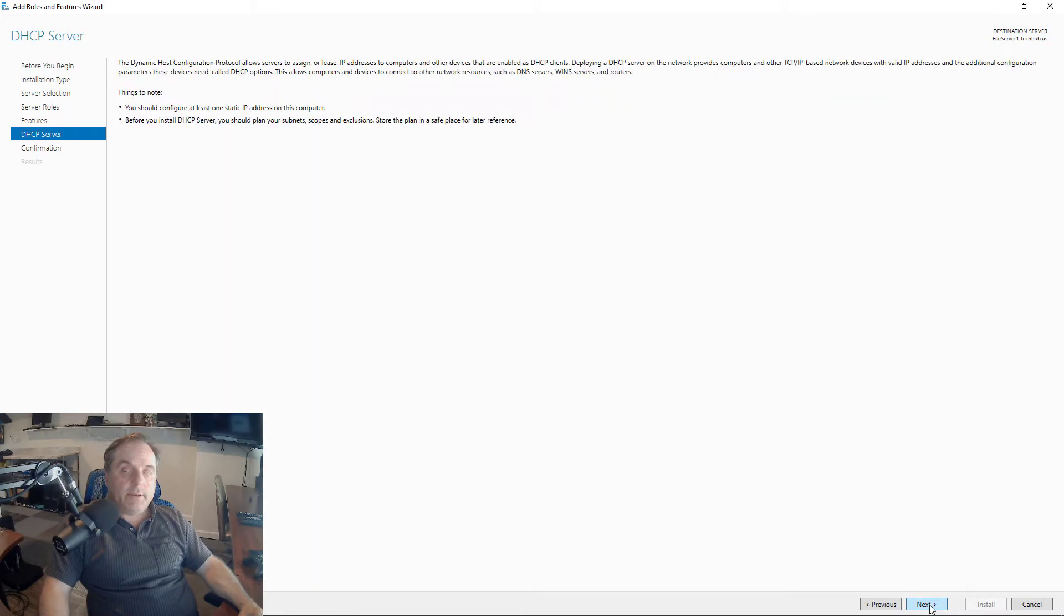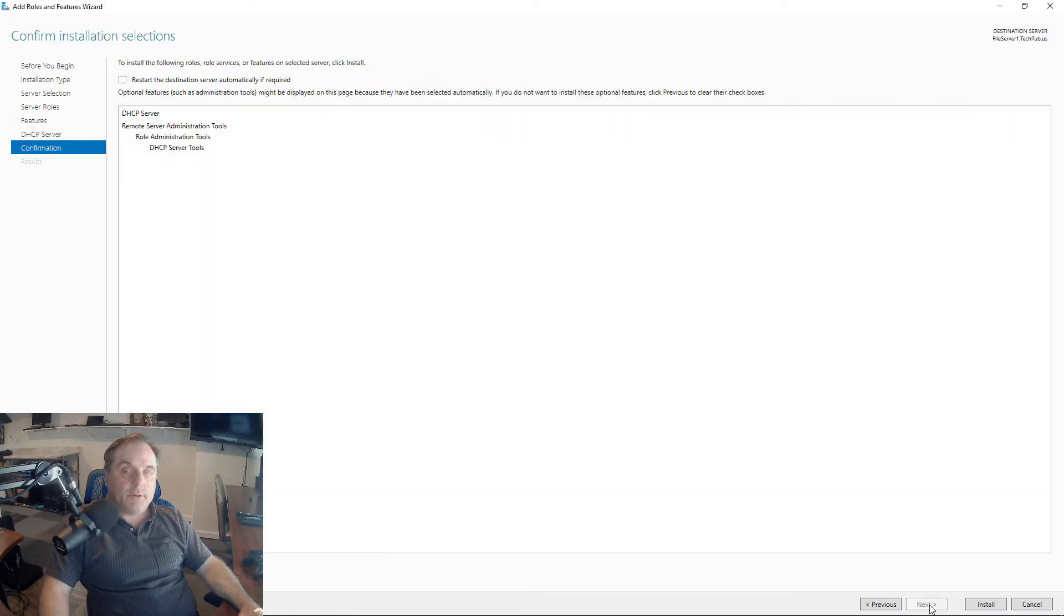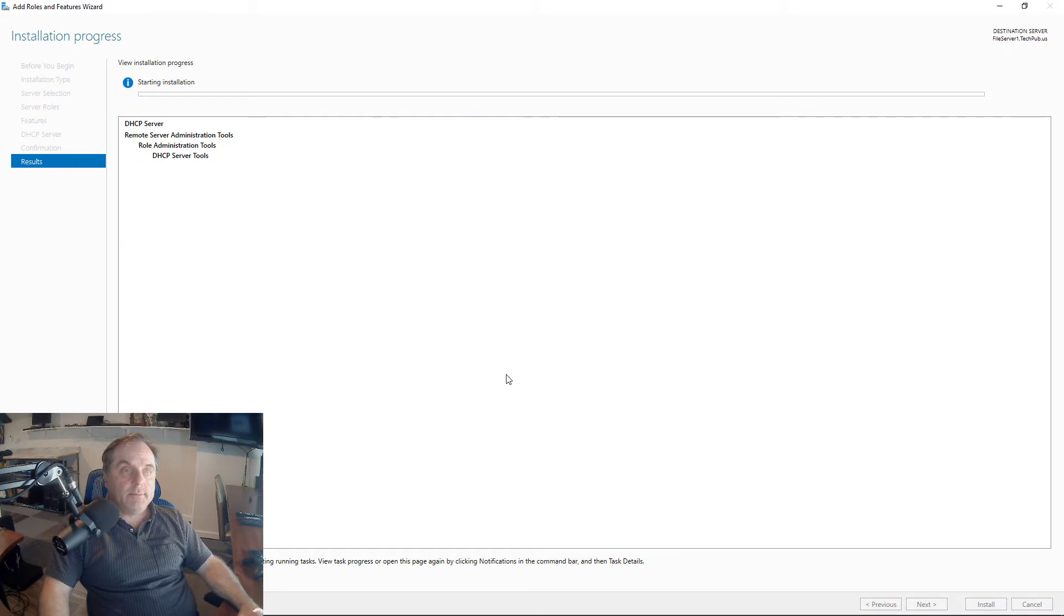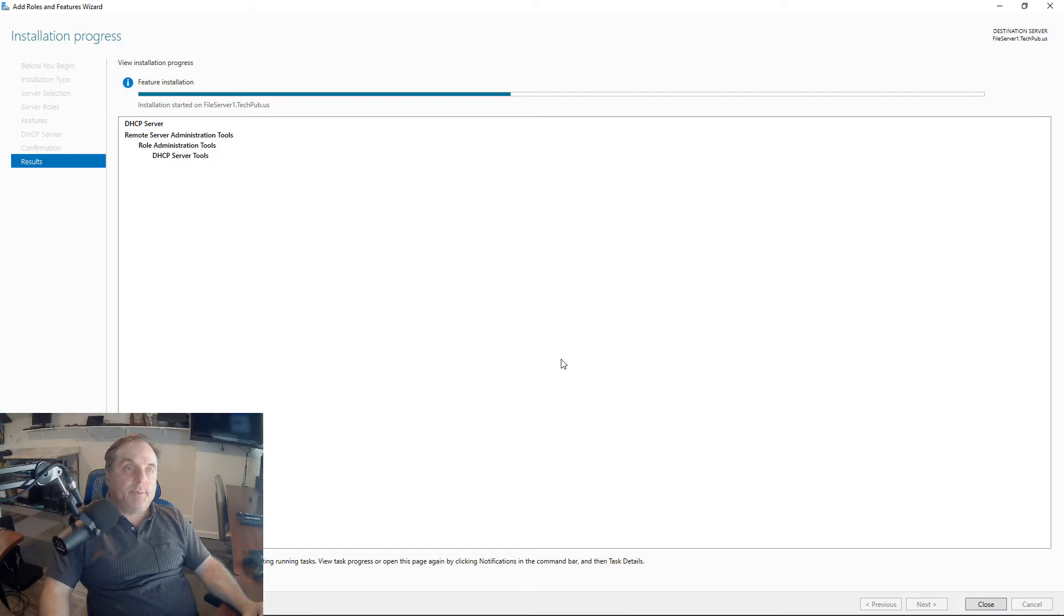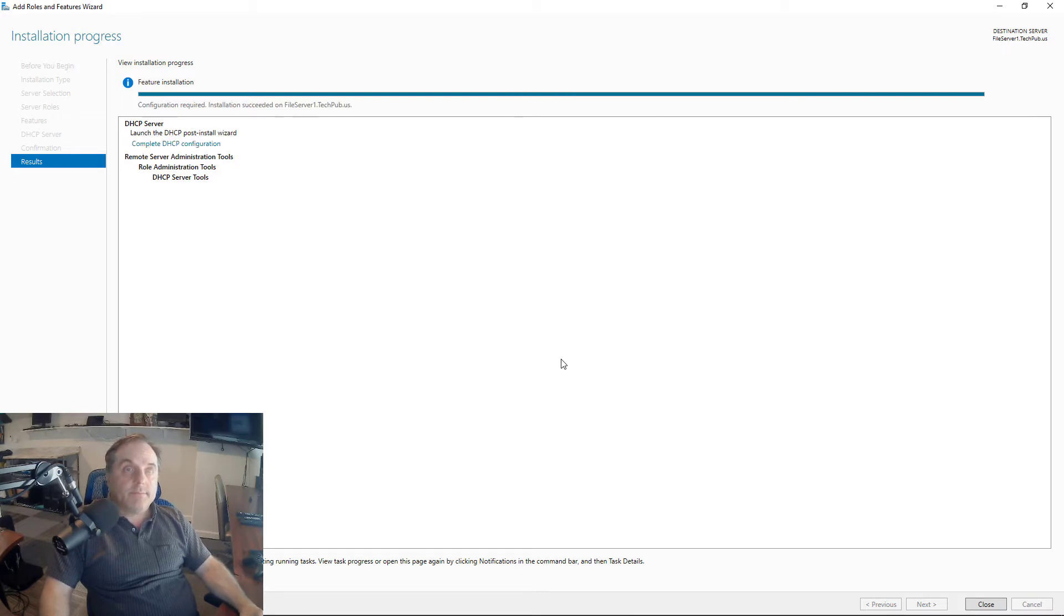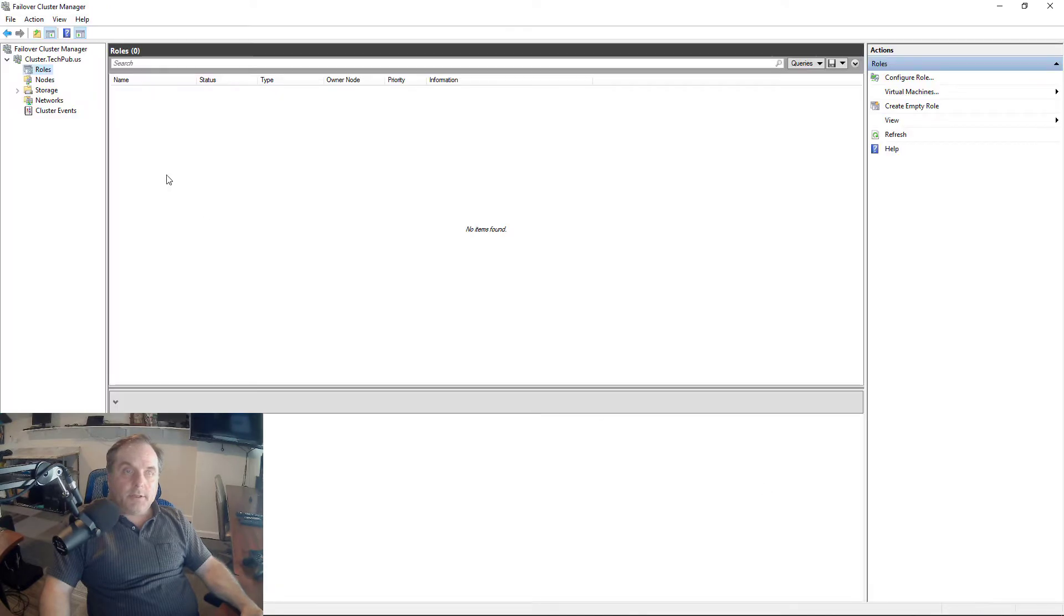Next, don't need any additional features, and Install. Installation of the DHCP role usually only takes a couple of minutes, depending on the speed of your server and the amount of resources you have available. We were successful in installing DHCP on Server 1.